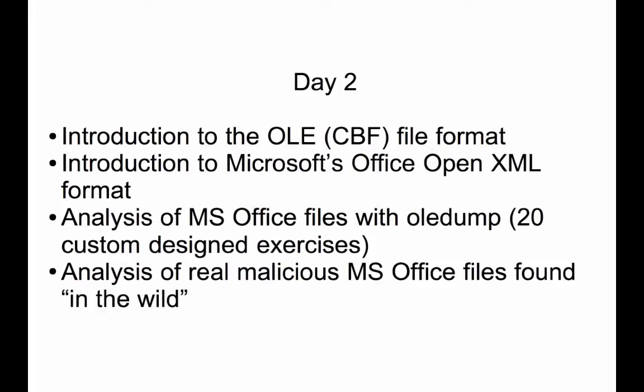Now on day 2, we are going to focus on malicious Microsoft Office documents. So I'm going to give you an introduction to the OLE file format. The OLE file format is the binary format that was used by Microsoft Office before the release of Office 2007. So again you don't need to know anything about this format. I'm going to explain it to you.